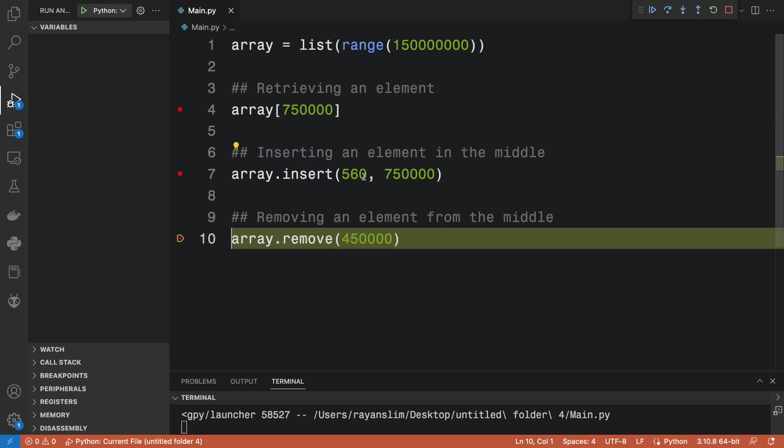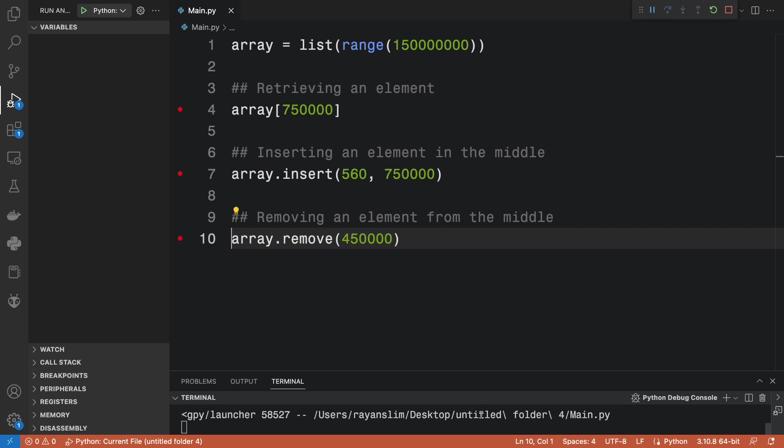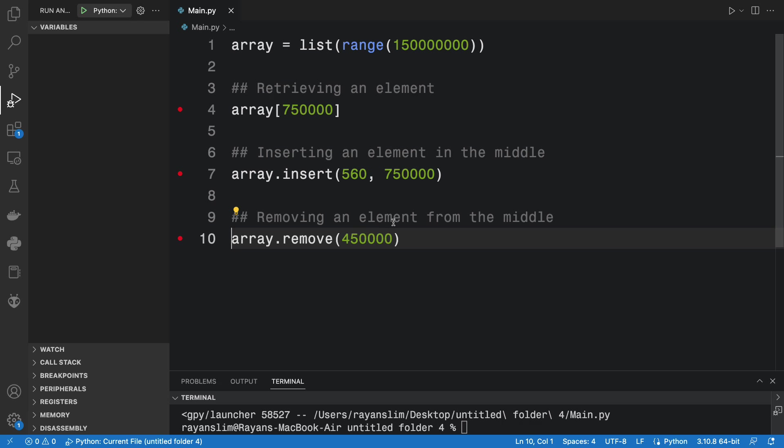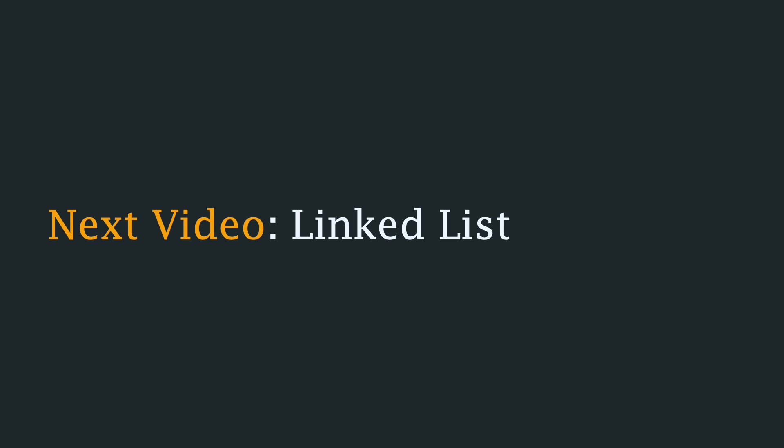And removing an element from the middle should take a long time as well. Notice that the runtime is still going, give it a few more seconds, and now it's finally done. That's pretty crazy. But once again, I'm not surprised because I understand the underlying mechanics, I know exactly why these operations took so long, and that the array data structure is very weak when it comes to operations that involve changing its size.